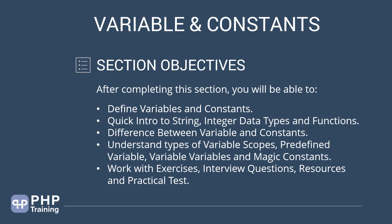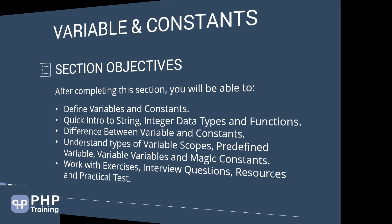Then we will work with the exercise, interview question, resource and practical test. So, these are all the topics we are going to cover in this section. Okay, so let's jump into the section now.